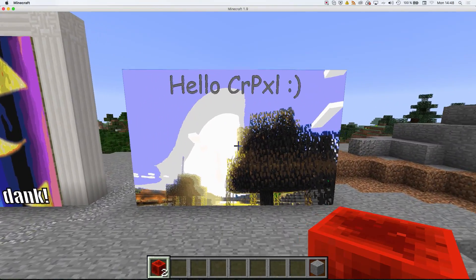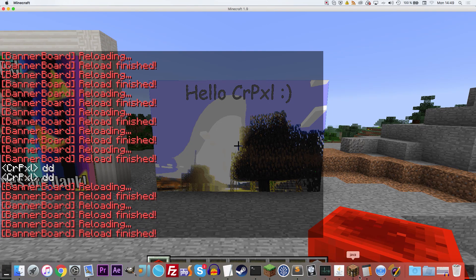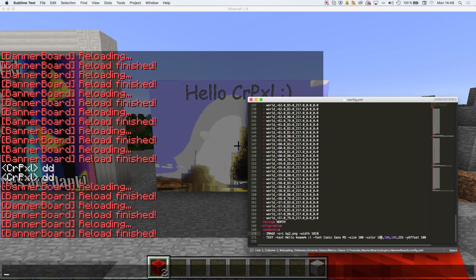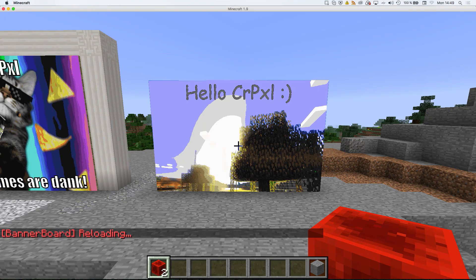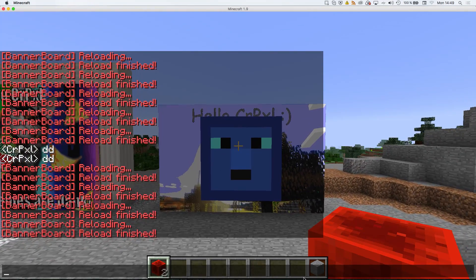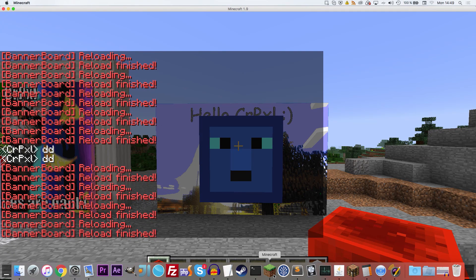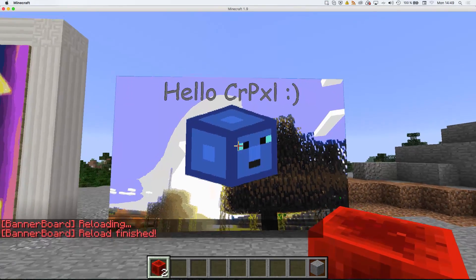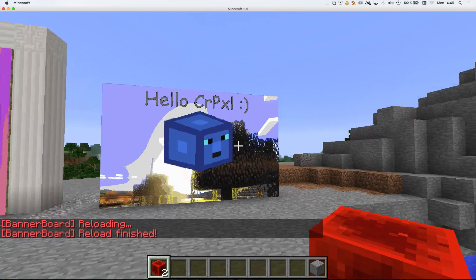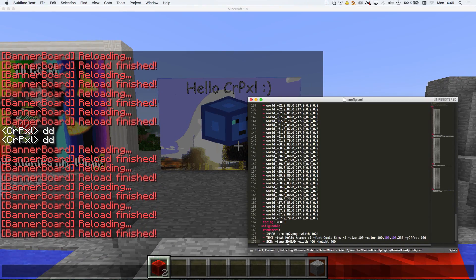Now I'll prominently place my skin head in the middle of the image using a skin renderer: `skin -type head`. I'll set it 500 wide and 500 tall — as you can see, that's my head. I can also make it 3D. It looks a bit stretched without equal width and height, so I'll stick with the normal head at a slightly smaller size.